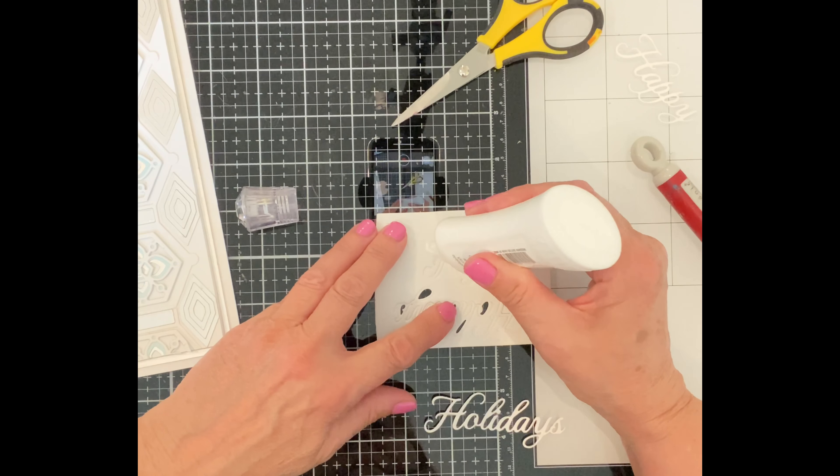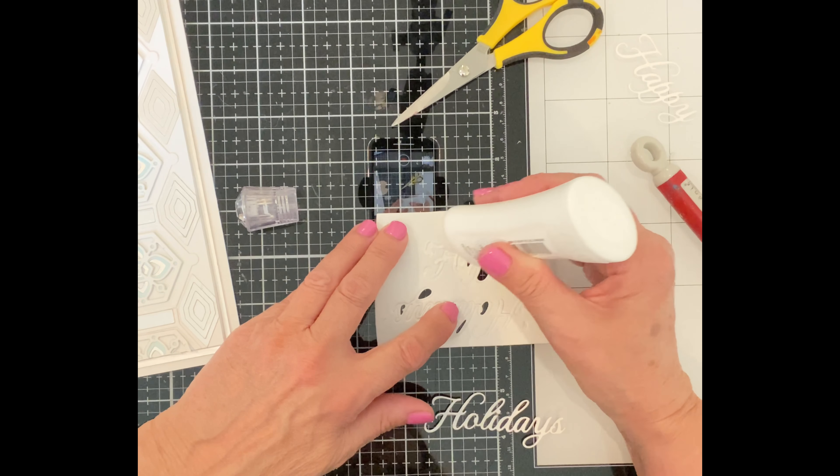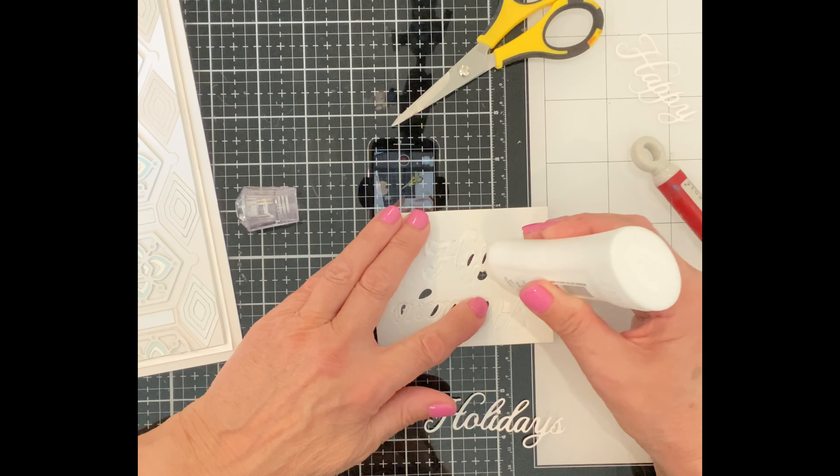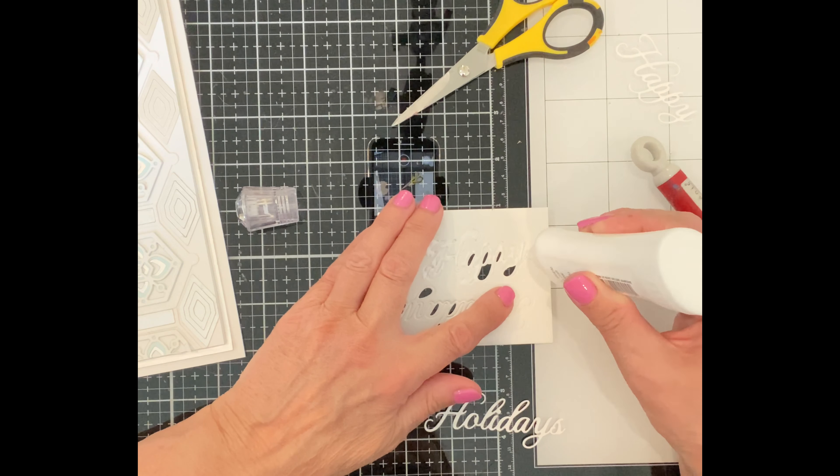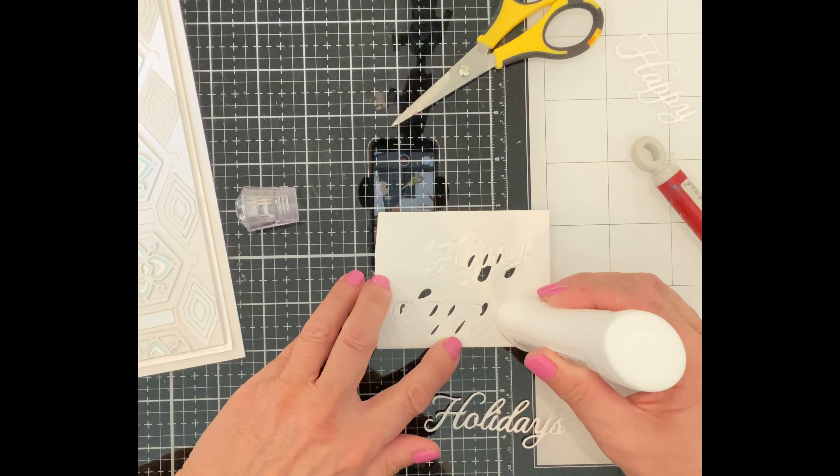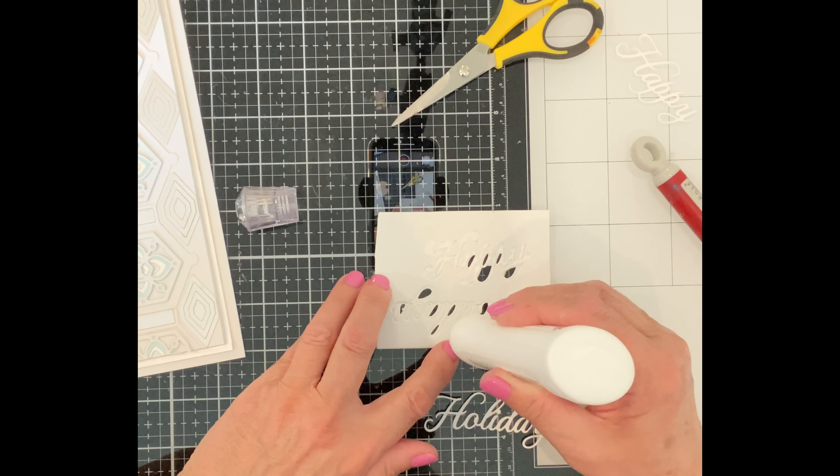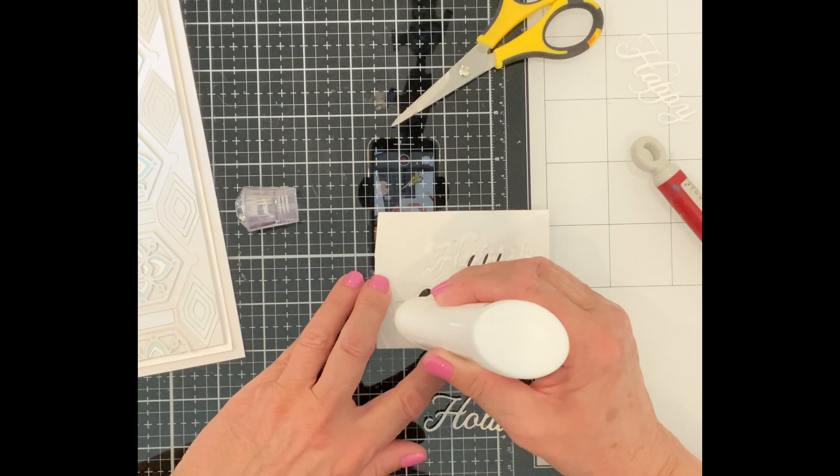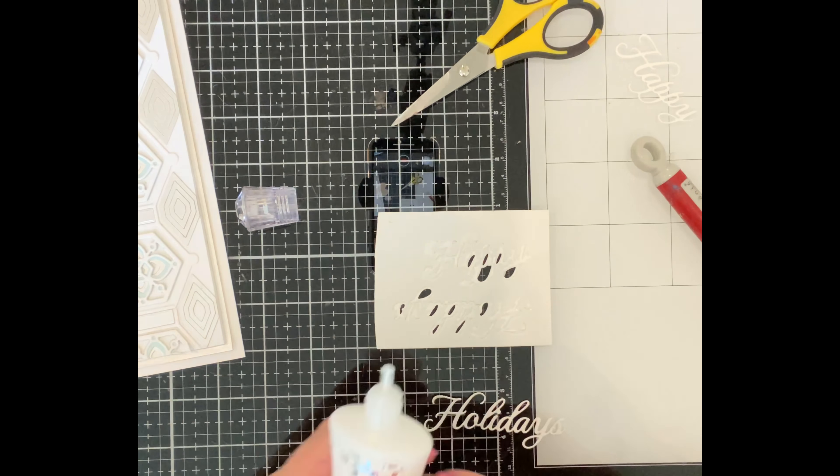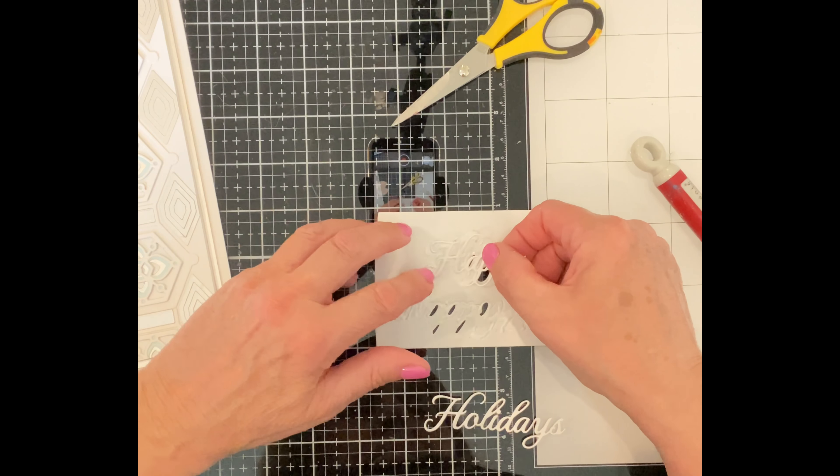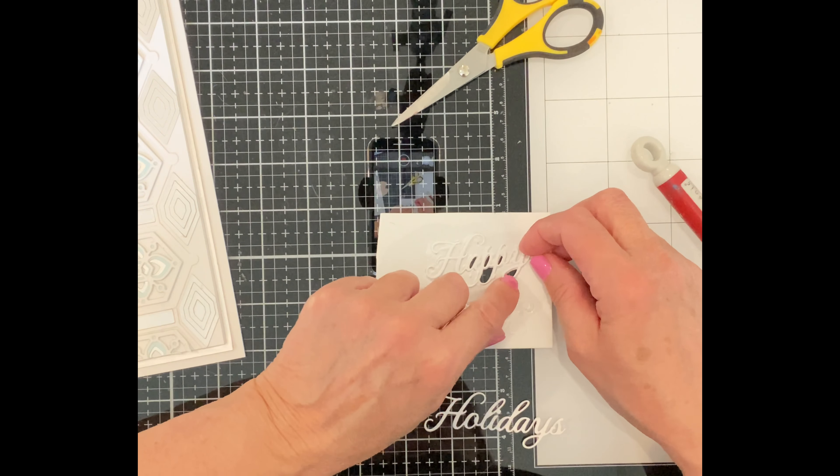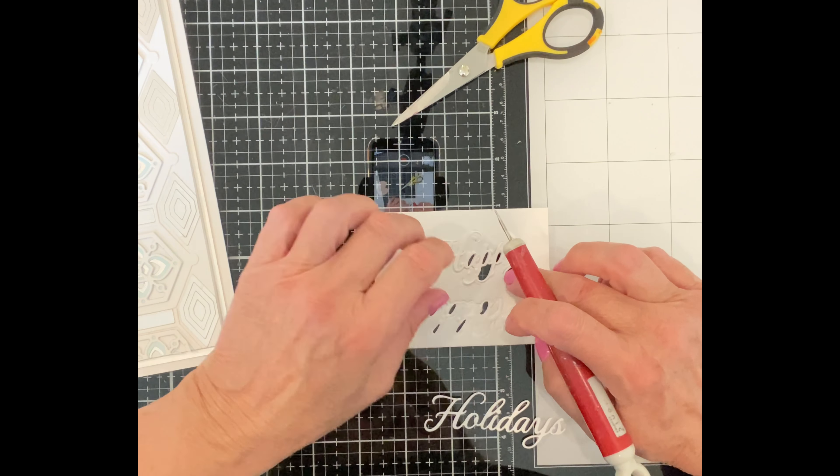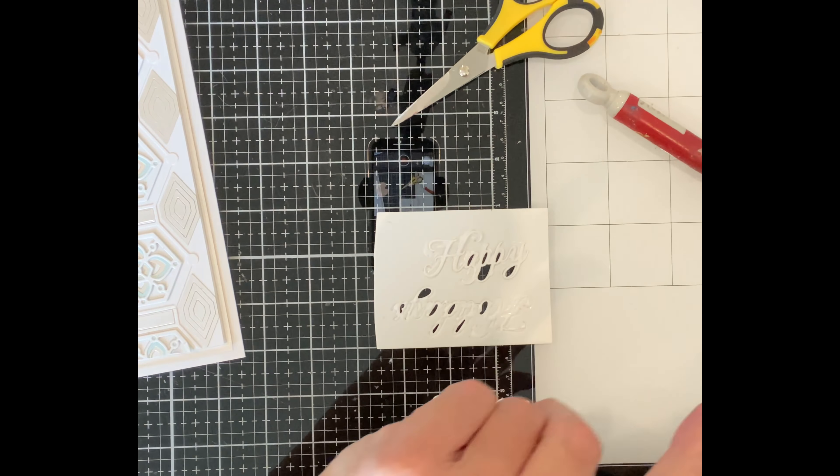The sentiment happy holiday from Spellbinder's mosaic bracket card builder was die cut from both white cardstock and foam. The foam die cut is left intact in its background with just the center of the letters removed. After a thin layer of glue is applied to the die cut I can easily align the cardstock one to it. The foam die cut has a slight depression which makes it easy to pop the cardstock one on top of it.